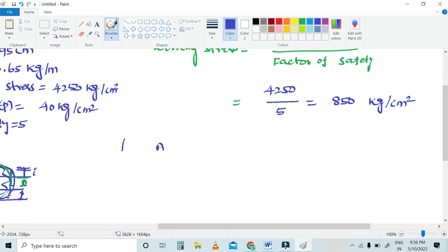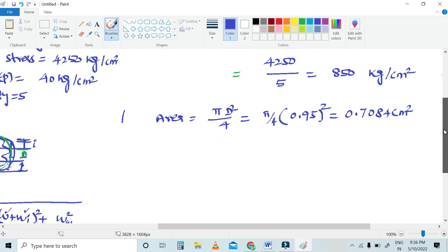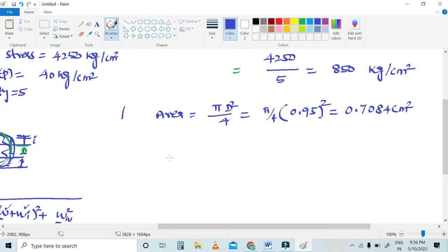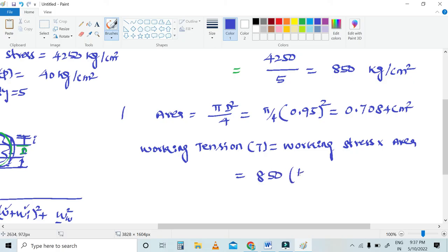What is the area? Area is pi d squared divided by 4. With d equal to 0.95, the area is 0.7084 centimeter square. The working stress value is 850 kg per centimeter square.